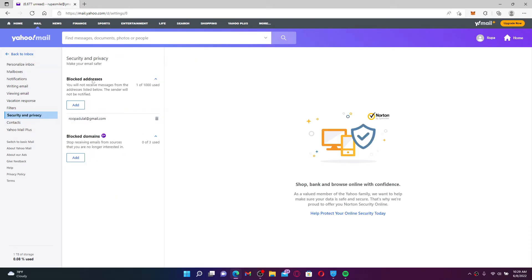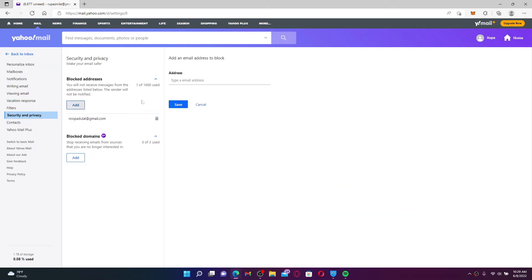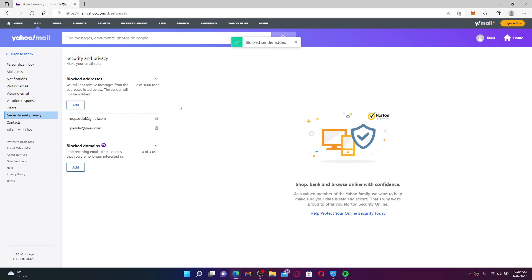Under Blocked Addresses, click on Add and enter an email address you'd want to block. Soon after you enter the email address you'd like to block, click Save, and once you do that you'll be able to block an email address on Yahoo.